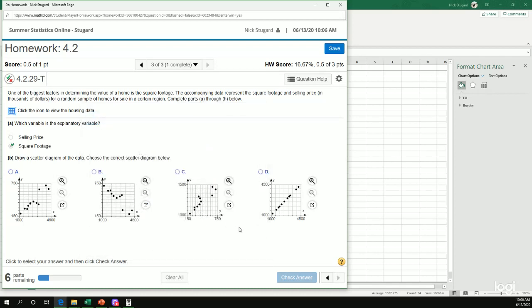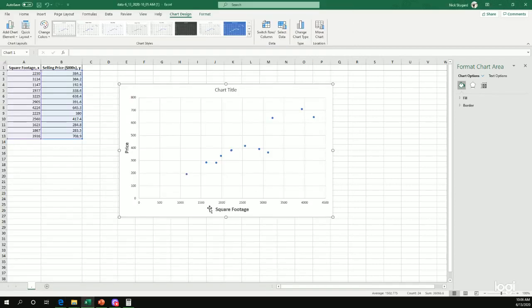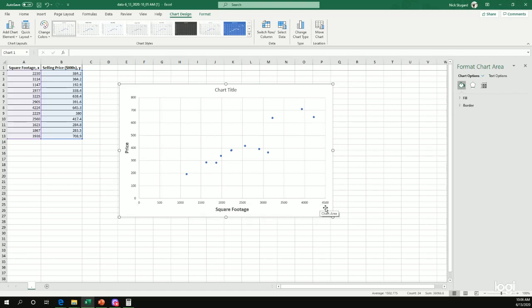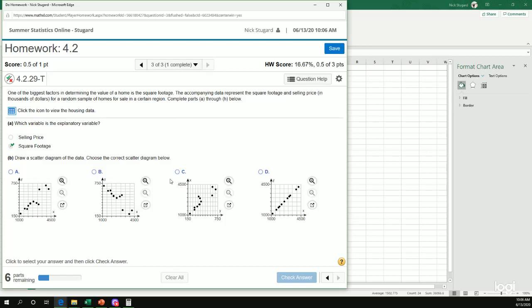So I go back. And which one does this match? Well, it looks like it's kind of close to either A or C. So what we want to do also is make sure that we're looking at what the scale is on my axes. So for square footage, it goes from zero all the way up to 4,500. And on the y-axis, it goes from zero up to 800.